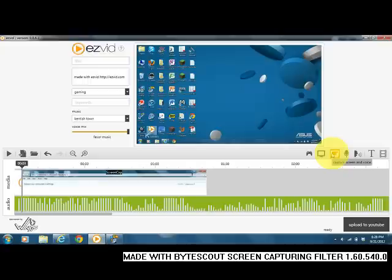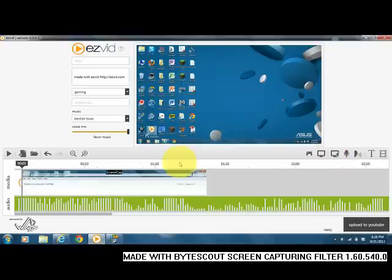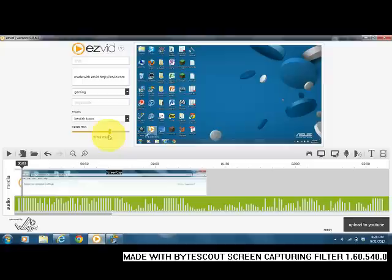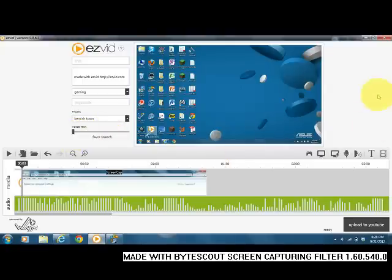If you go over to the side, you have one that says Capture Screen and Voice, and that'll be the difference. The difference there is that whatever you say will be captured also.